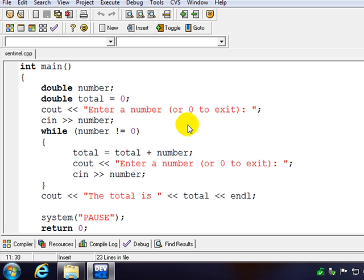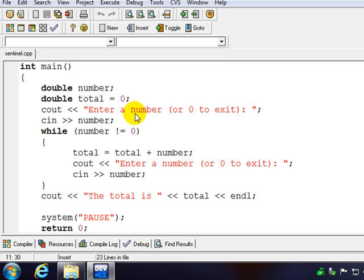As a user you may not know how many inputs you have right off the bat. So in this case we're going to get a number from the user and we're basically going to ask them for a number or prompt them for a number, or they're going to enter 0 to exit.